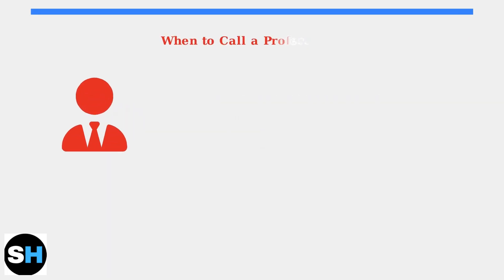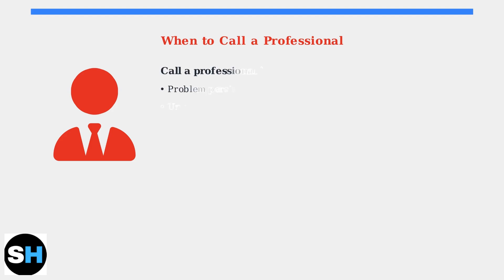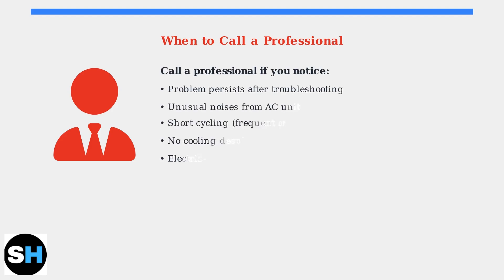If these steps don't resolve the issue, it's time to call an HVAC professional. This is especially important if you hear unusual noises from your AC unit or notice short cycling behavior.